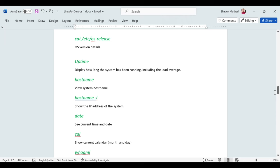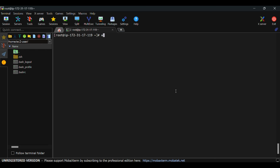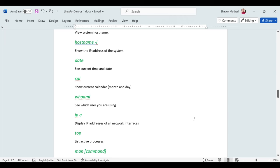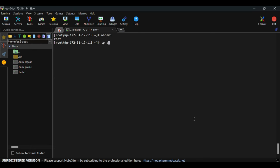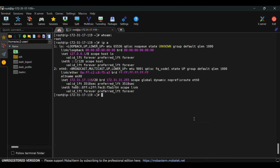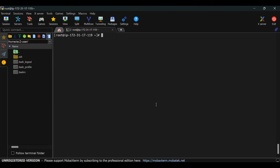'whoami' shows which user you are currently logged in as — running it confirms I'm logged in as root. To see network interface information, use 'ip -a', which gives details of all network interfaces attached to your instance, including the private IP address.